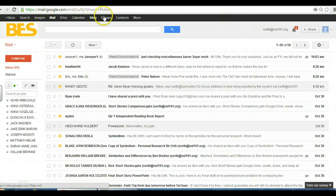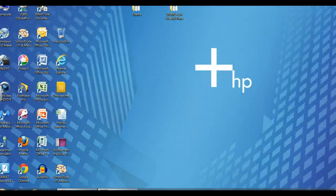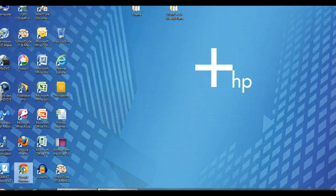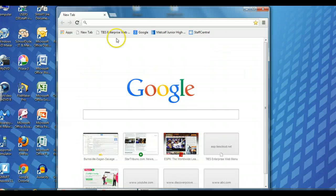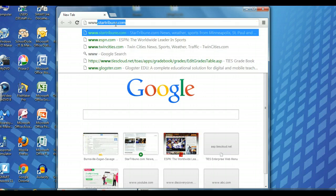You can go ahead and minimize that one for now. If you want to make a new Google Chrome window, you can do that so you have a separate file, a separate window, and then go ahead and go to Glockster.com.